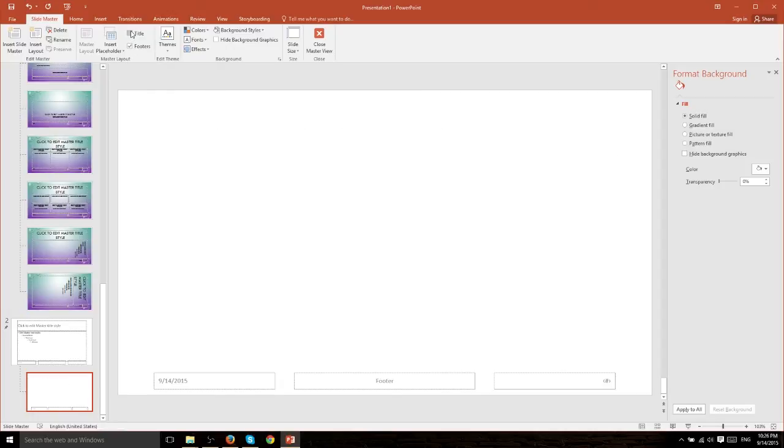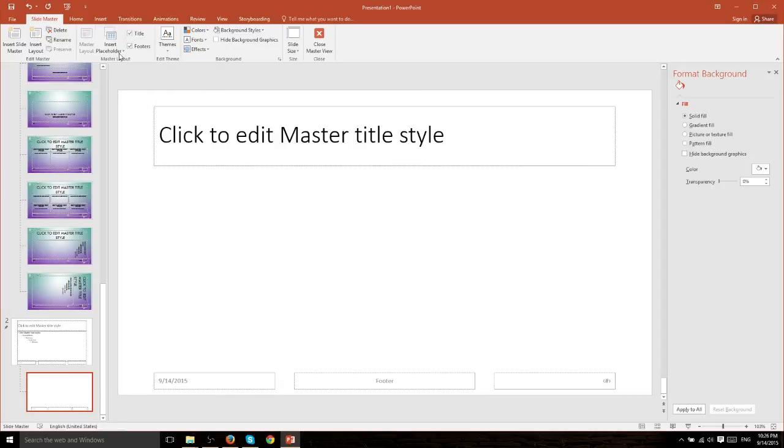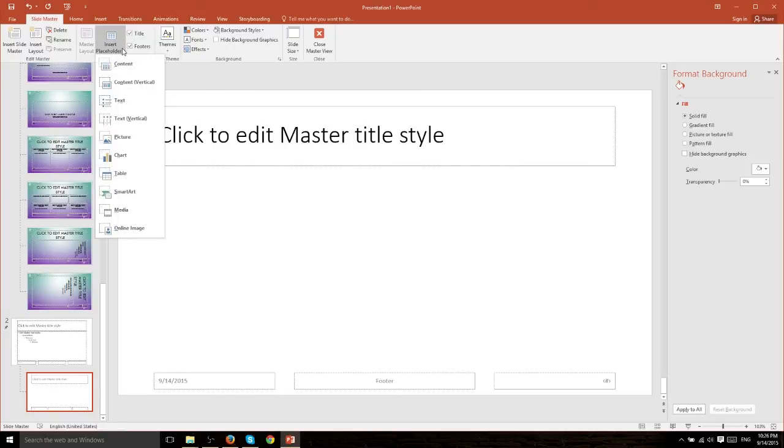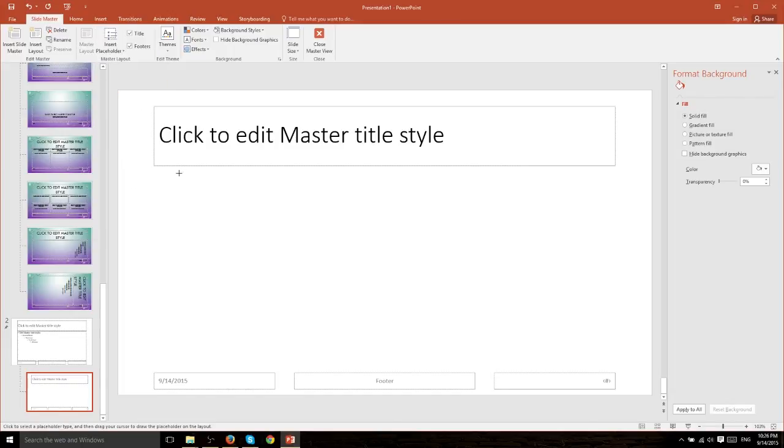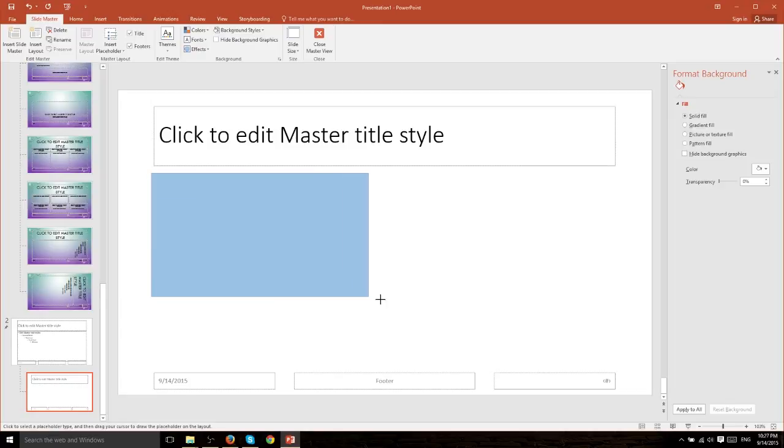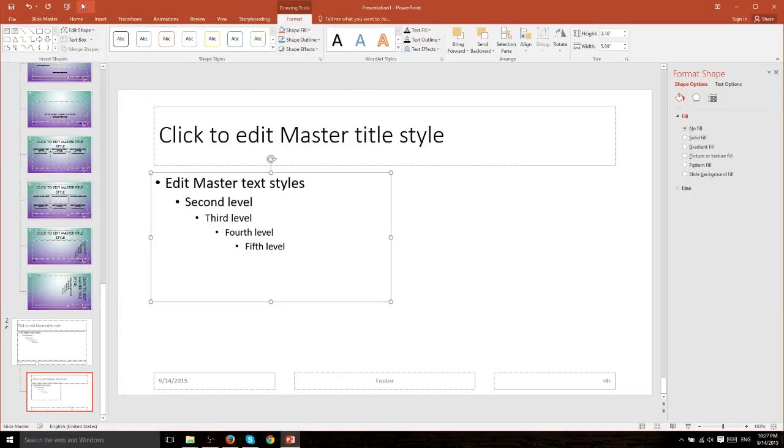And the main way we would do this is, well first off, choosing whether we want a title and the footers to display on this slide and using insert placeholder to add in different kinds of content. So if we want there to be a text box we just hit text and drag and drop the text box we want to add.